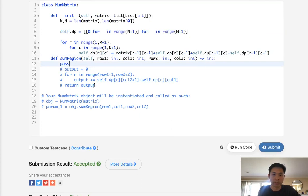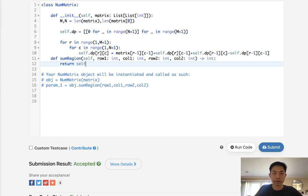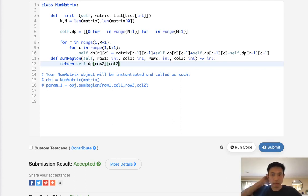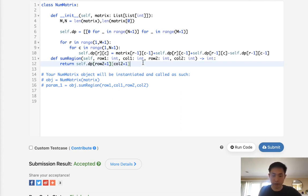what we could do is simply return, self.dp, have to get the row 2 and column 2. I'm trying to think if I need to add one here. I believe I do, I need to add one to both of these. Okay, but we also need to subtract self.dp.